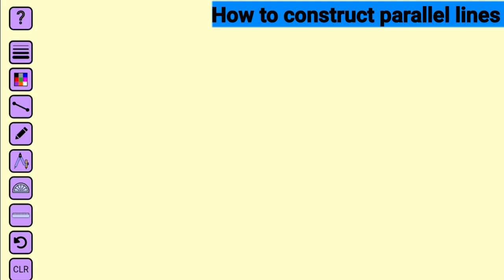Two or more lines are said to be parallel if and only if, no matter where they get to, they will never meet.